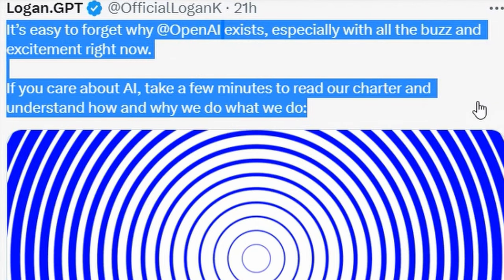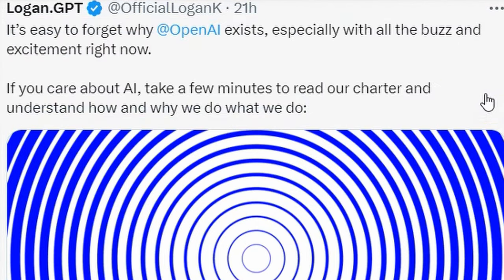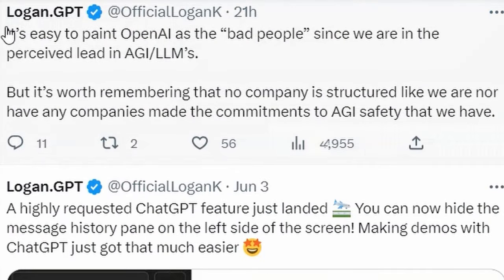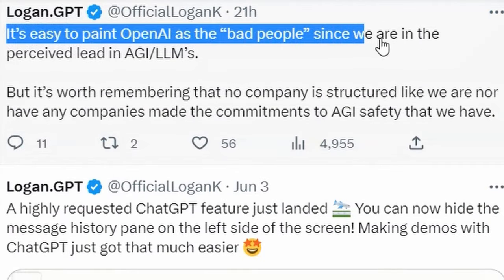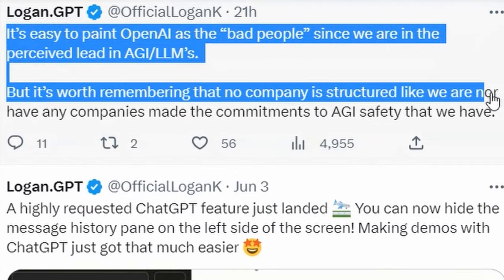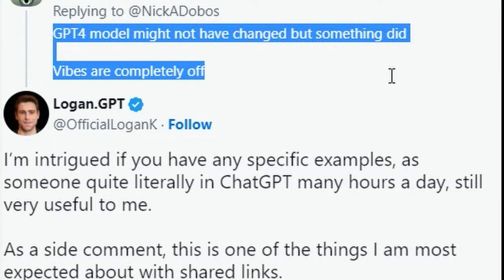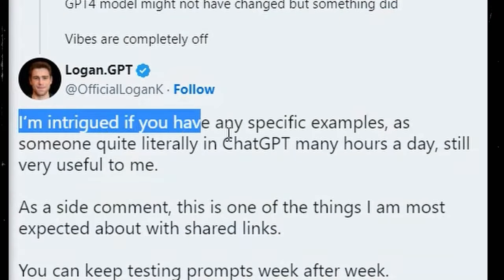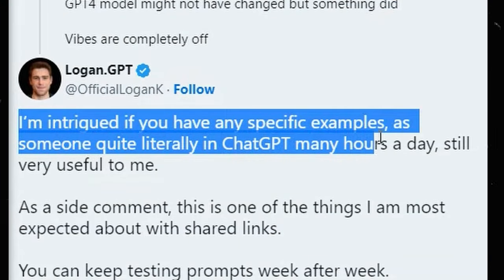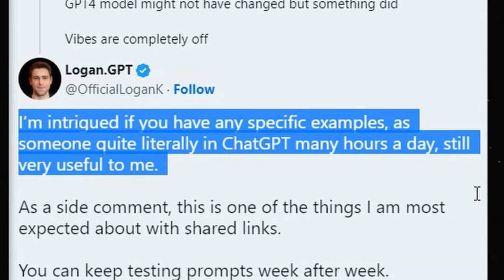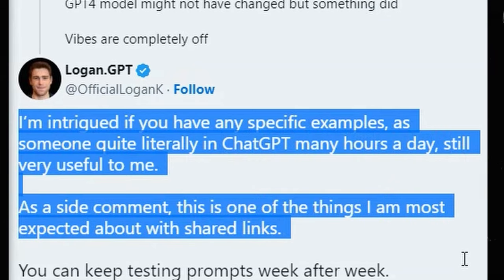Logan Kilpatrick, an active member of the OpenAI developer community, decided to address these concerns head-on. In a public statement on Twitter, he ensured that the GPT-4 model behind the API has remained unchanged since mid-March.